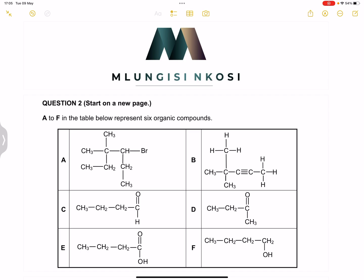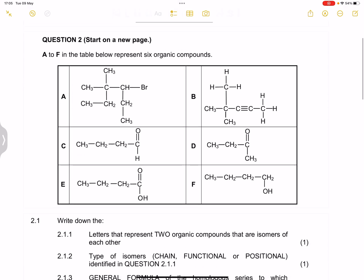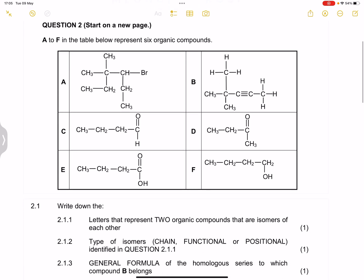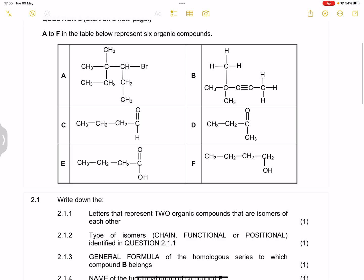So let's jump right into it — we're looking at organic chemistry. Question two gives us compounds A to F in a table below, representing six organic compounds. They look really complicated but don't worry, we've got this.